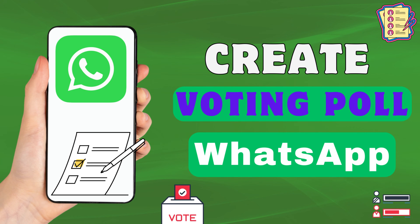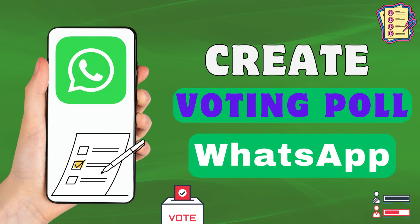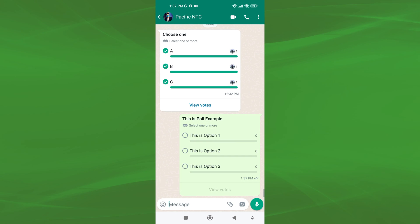Hey everyone! Welcome back to our new video. In today's video, I'm going to show you how to create a WhatsApp voting poll. Just watch this video till the end, and do not forget to like this video and subscribe to this channel.